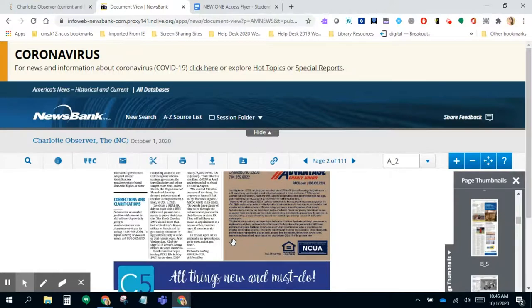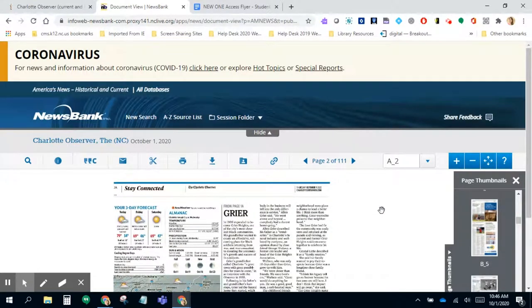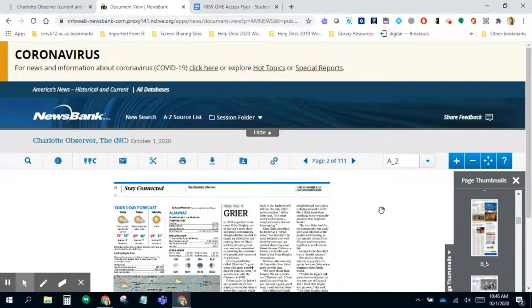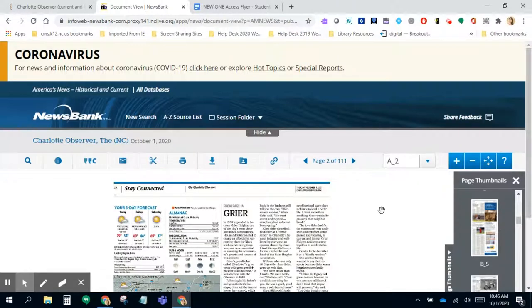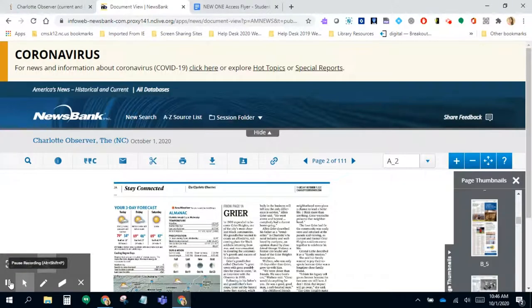Again, it is the entire newspaper there for you to read, and you're not paying for a subscription. Every student and every staff member across CMS has access to this database through the public library. This was just a brief tutorial about how to access the Charlotte Observer through our partnership with the public library in OneAccess. Thank you!